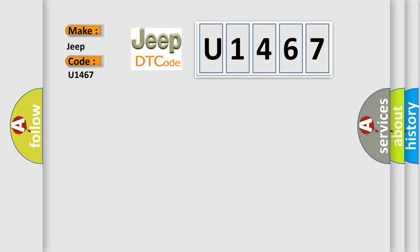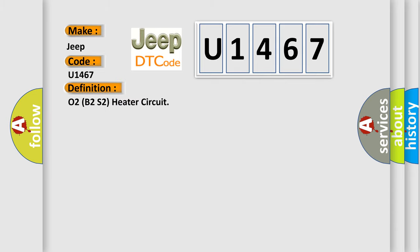The basic definition is: O2B2S2 heater circuit. And now this is a short description of this DTC code.